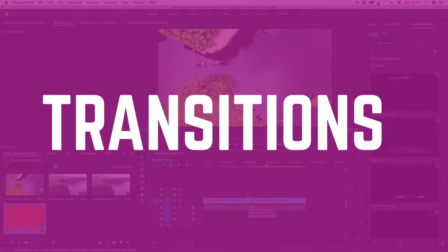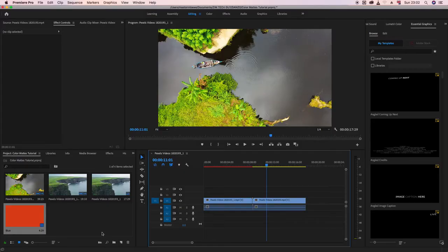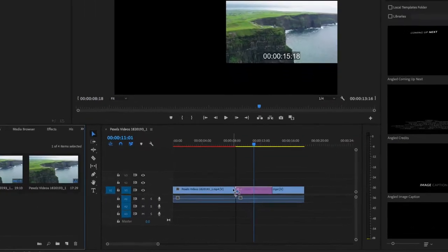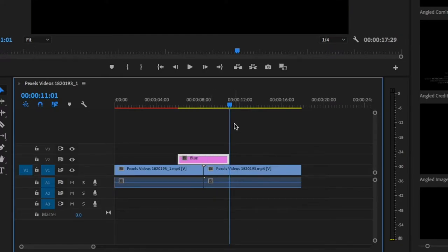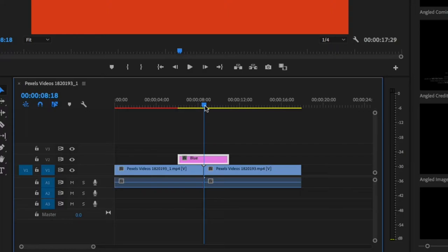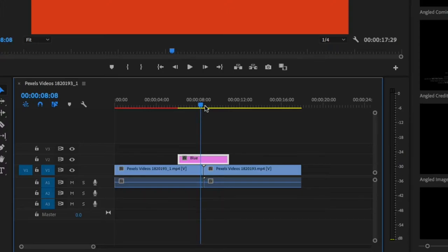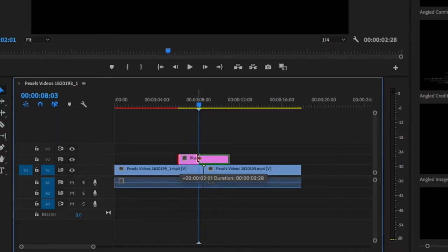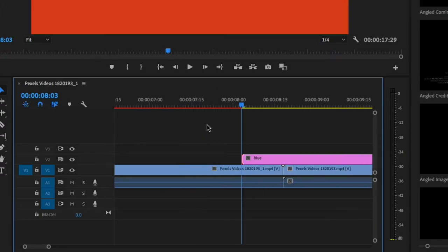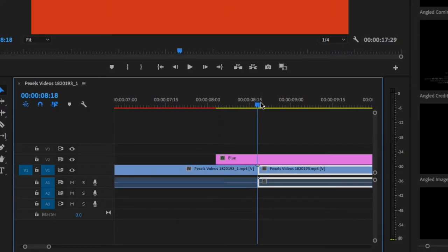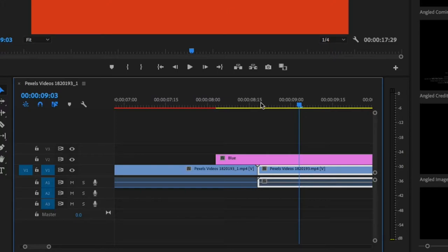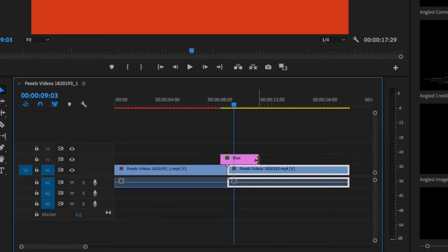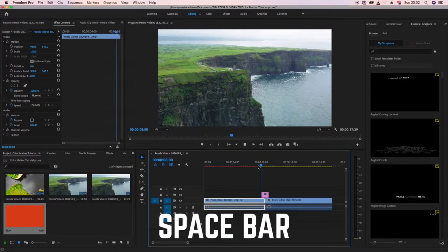The second lesson is using color mattes for transitions. Take the same color matte and drag it between two video clips. I want to place it so it spans about 15 frames on either side of the cut point — 15 frames before and 15 frames after the transition point — so it bridges the two clips.